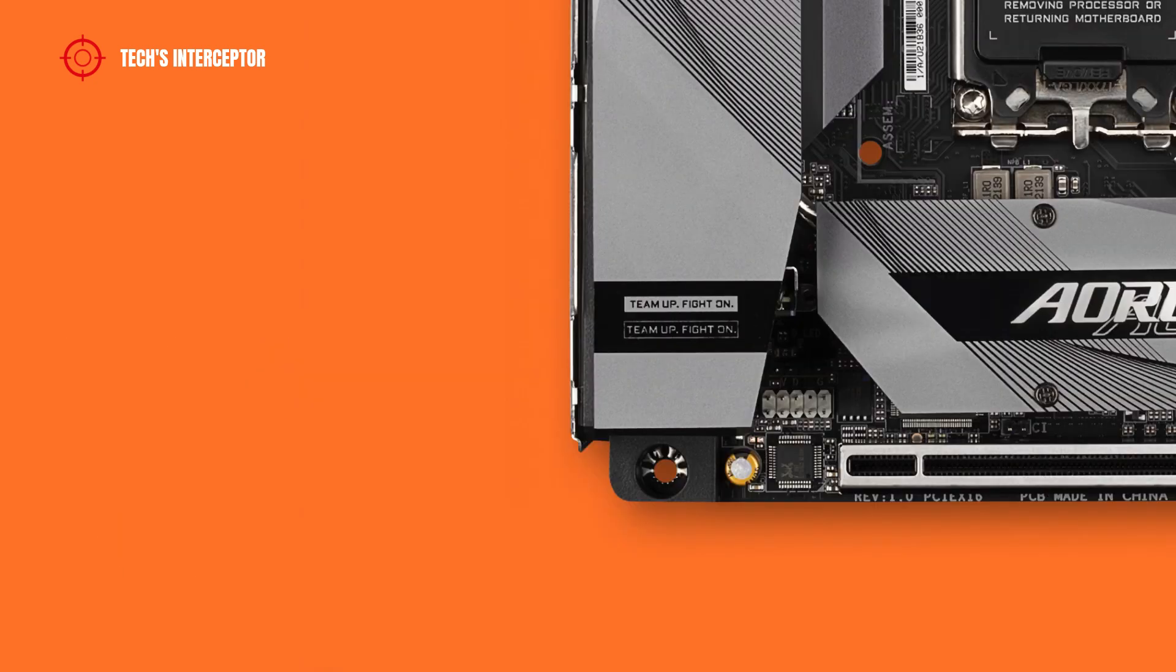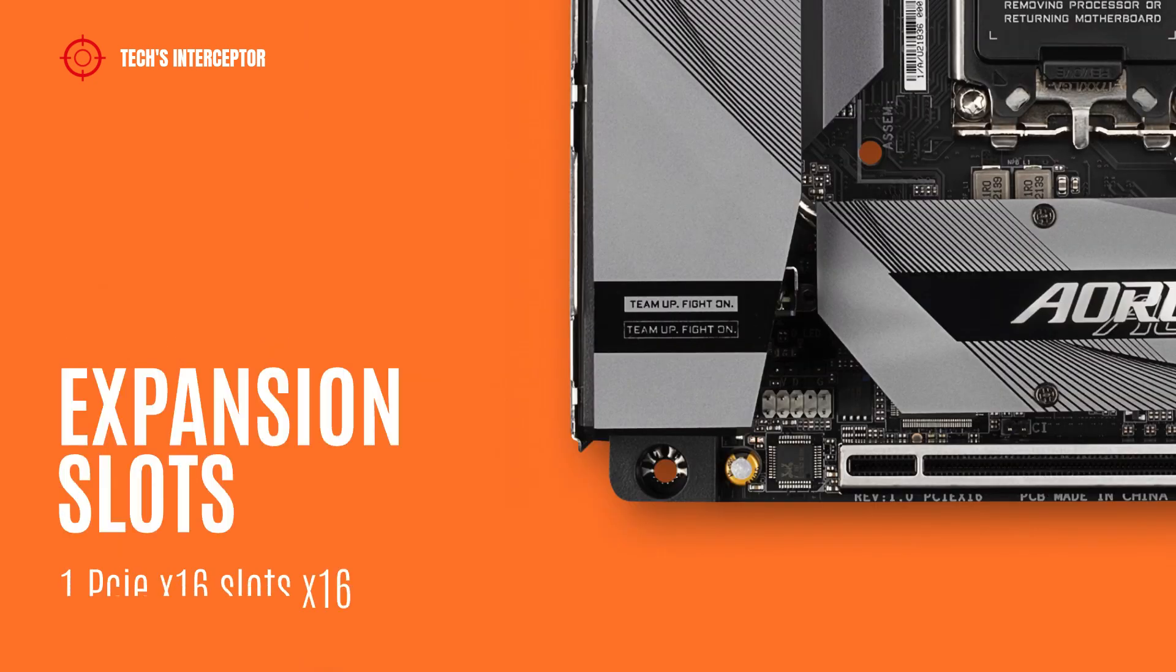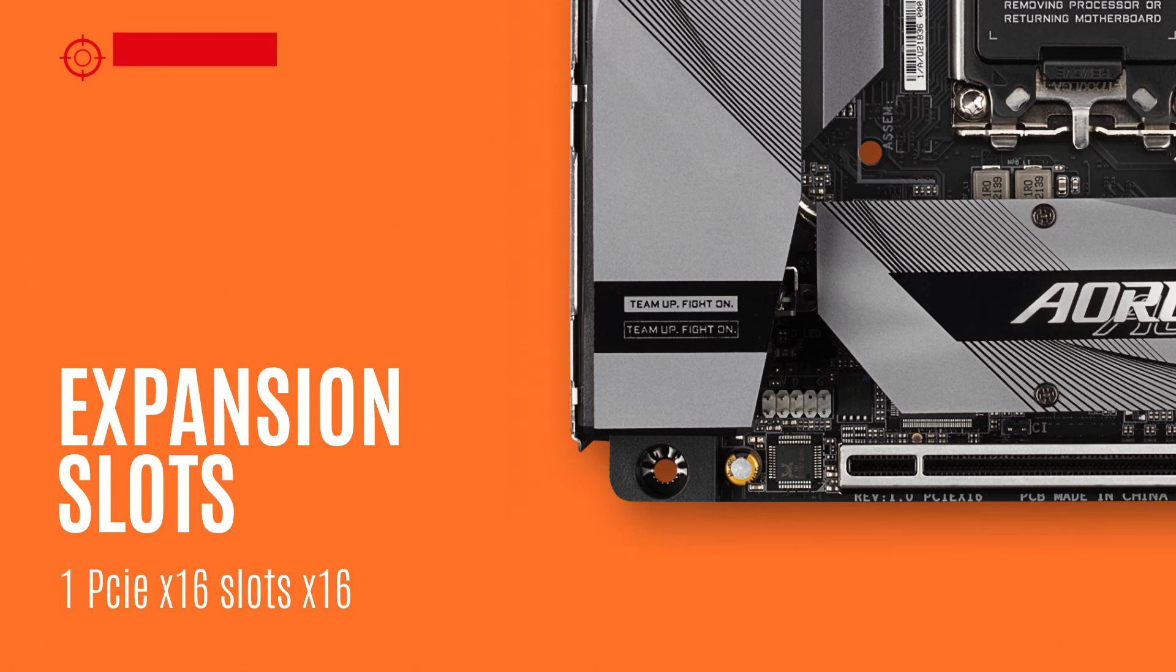As for expansion slots, the motherboard features only one PCI Express 4.0 x16 slot running at x16.